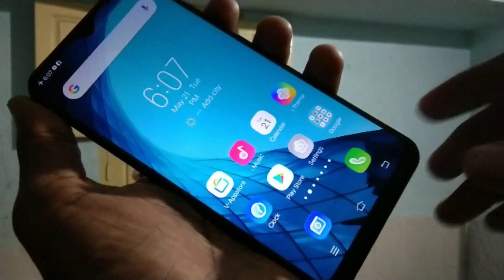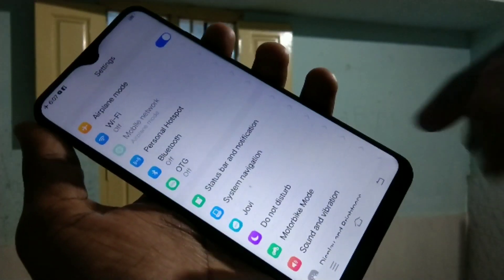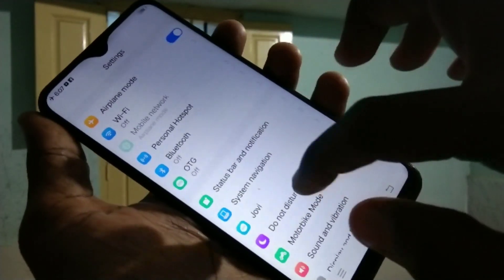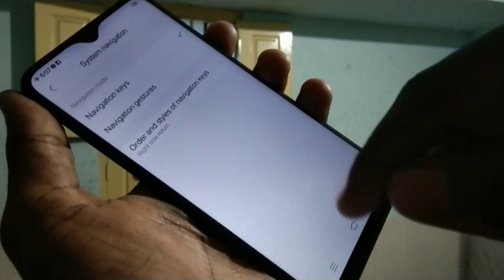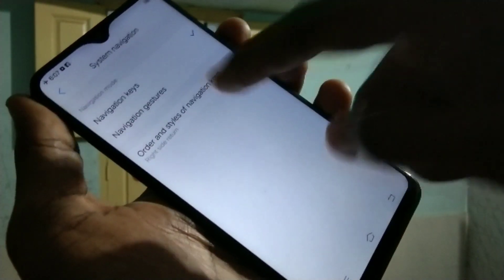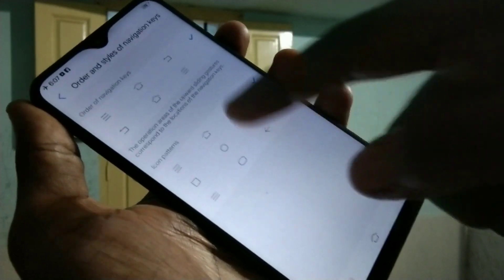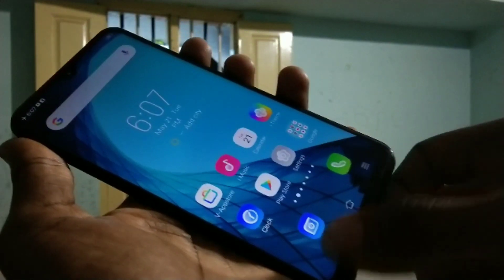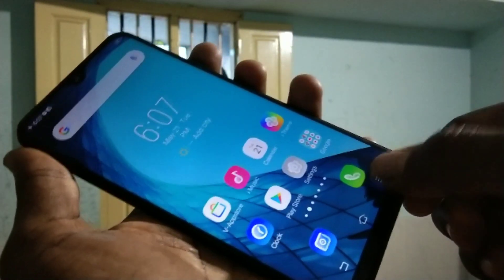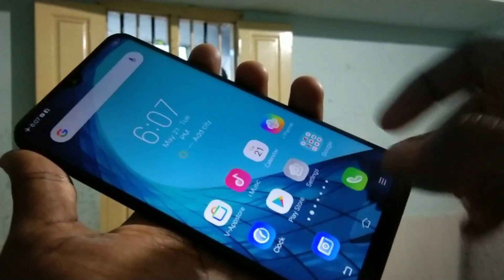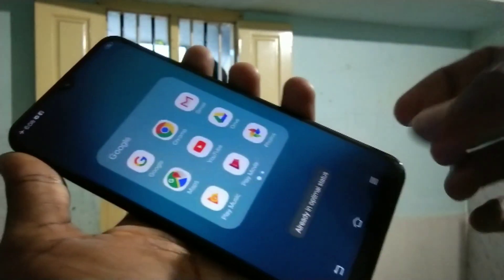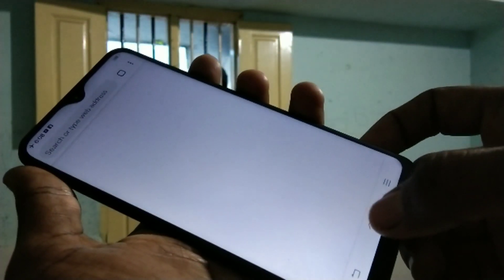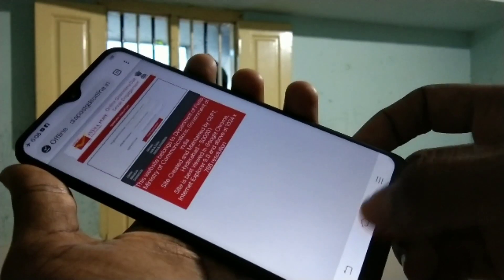If you want to change this arrangement, go to Settings and click on System Navigation. Here you can select the order and style of the navigation bar. Select this option and you can reverse the navigation — the back button goes to the left and the menu button comes to the right.